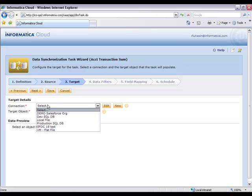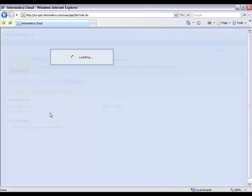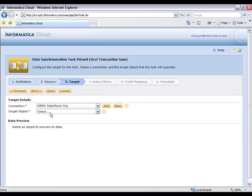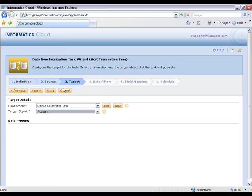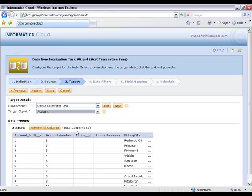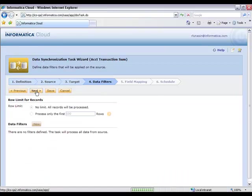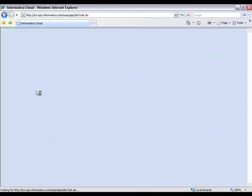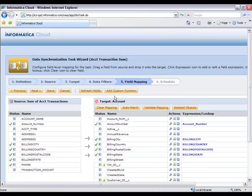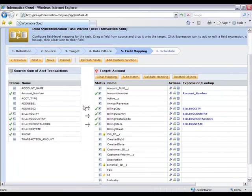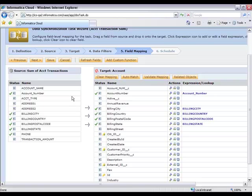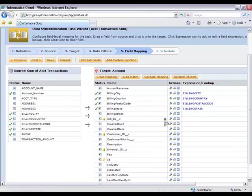I'll then go ahead and choose my Salesforce account object as my target. And if I now go to Step 5, the field mapping piece, I am now simply using that custom source just like any other source here in the Data Synchronization Service.